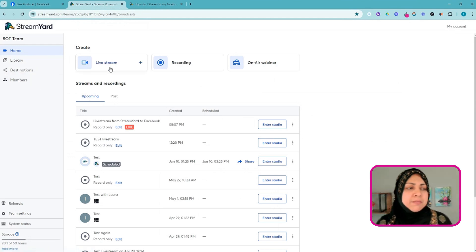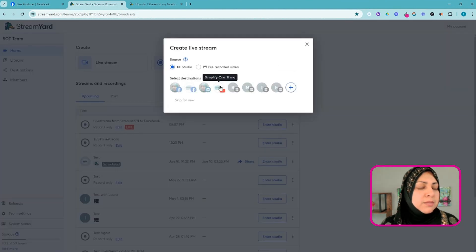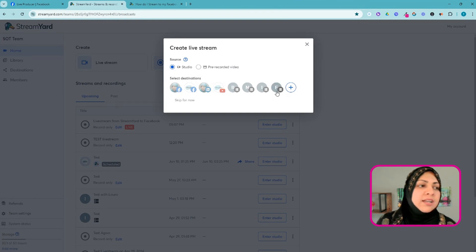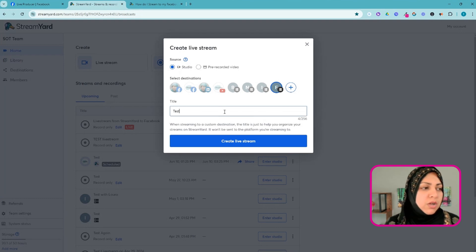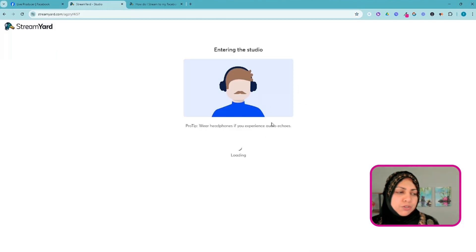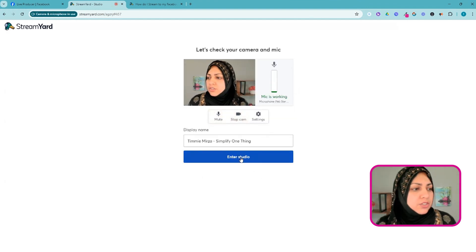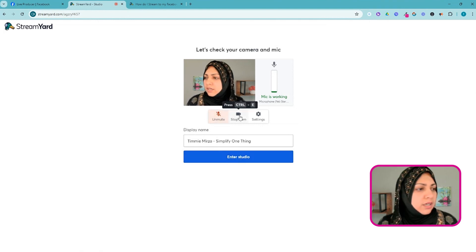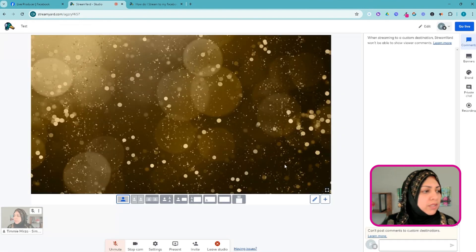Back in StreamYard — the process is pretty much the same as before. I'm going to create a new live stream, but this time instead of picking one of the fancy destinations I'll pick Facebook Groups. I'll give it a title — I'll just call it 'Test' — and click Create Live Stream. It'll place me inside the studio. I'll mute the audio just in case and add myself to the stream.